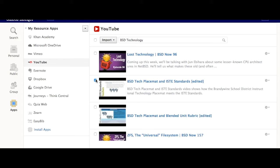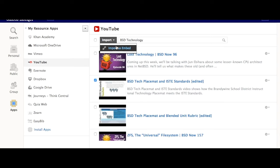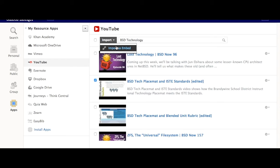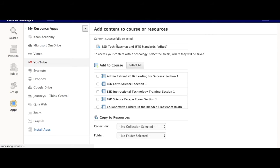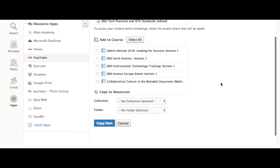Check mark again. Then select Import, Import as Embed. That way the YouTube video plays inside of the course instead of going out to YouTube to view it.